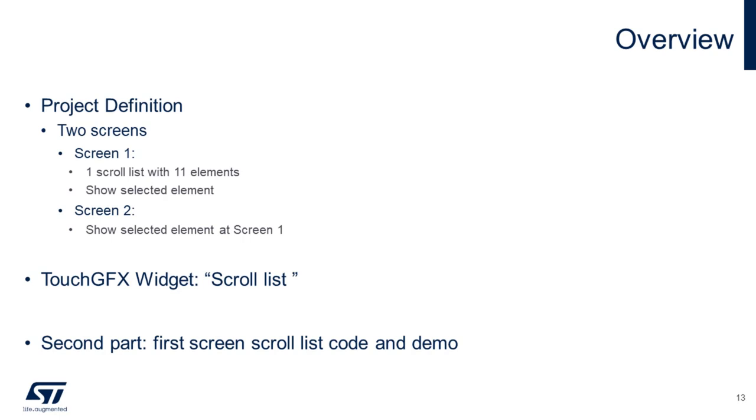In the previous video, we created a user interface. In this one, we will add the code to use the scroll list.